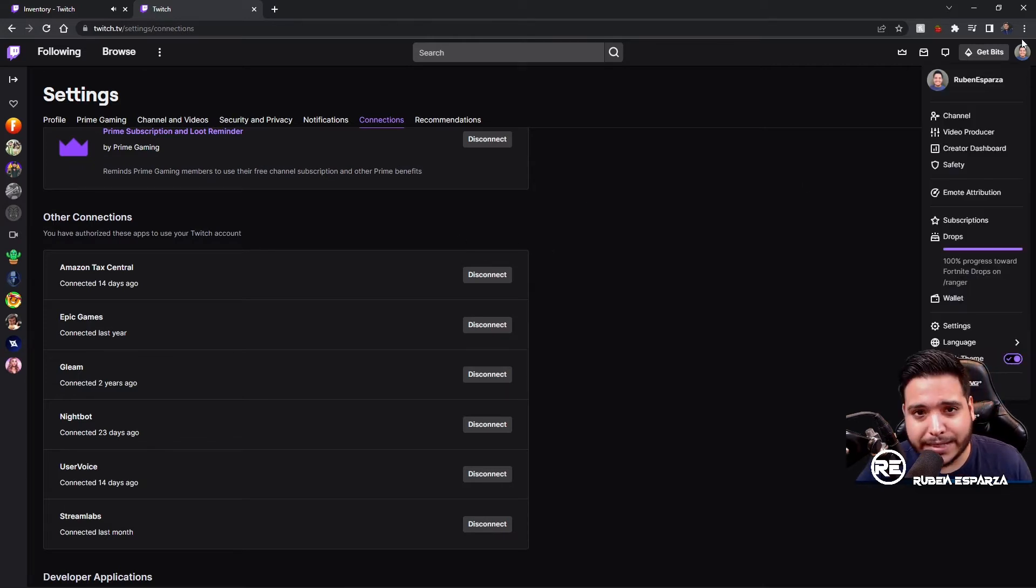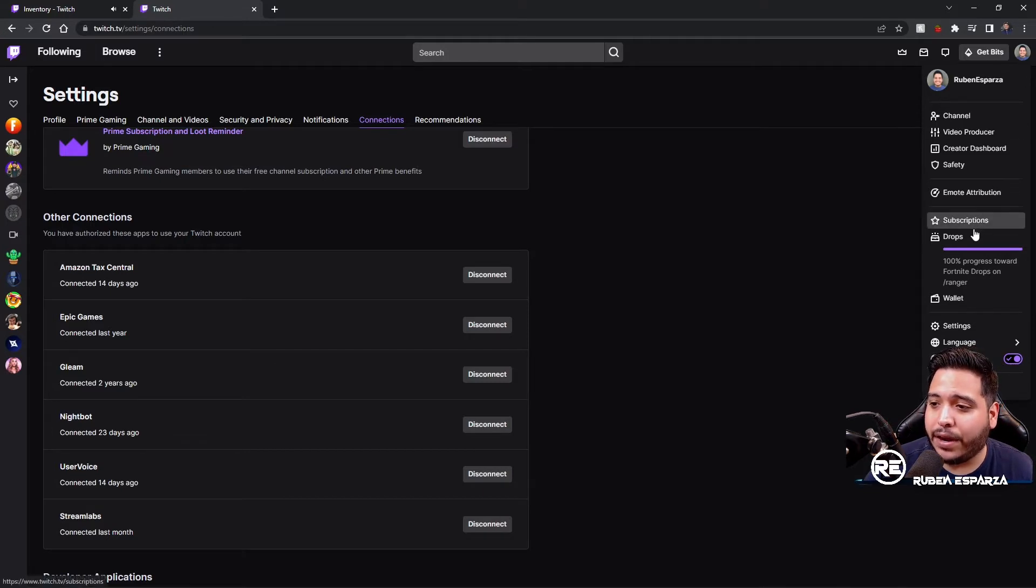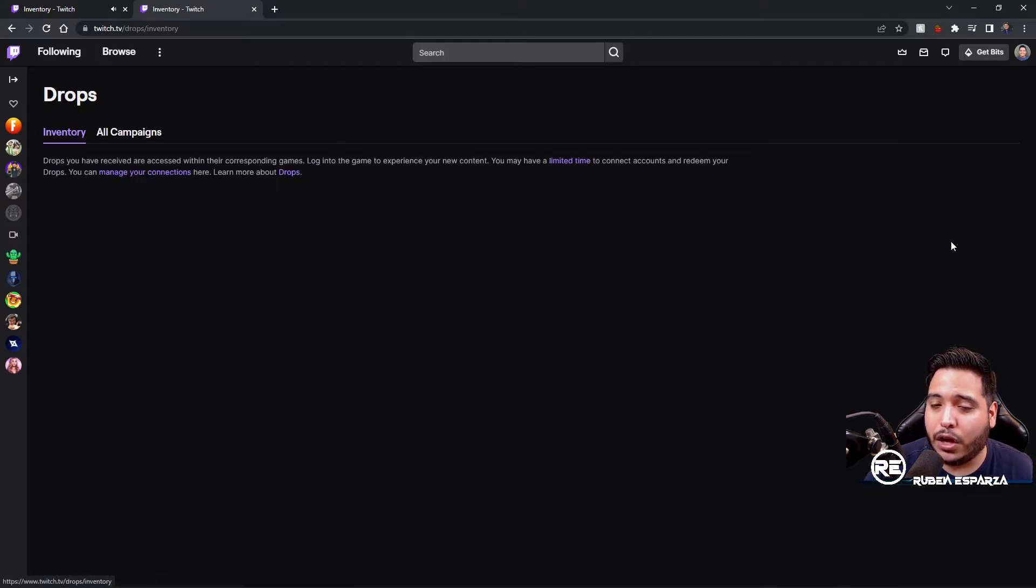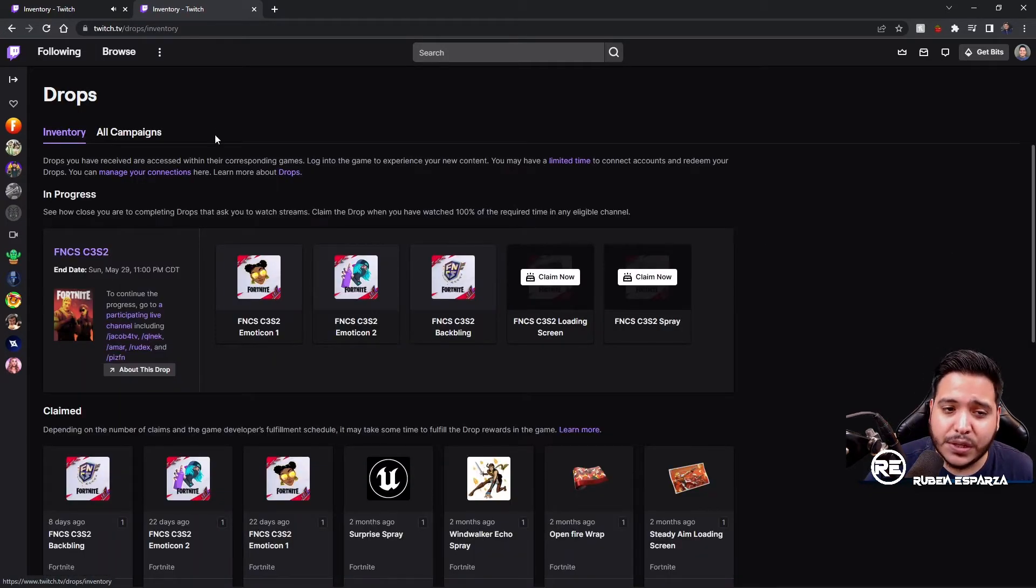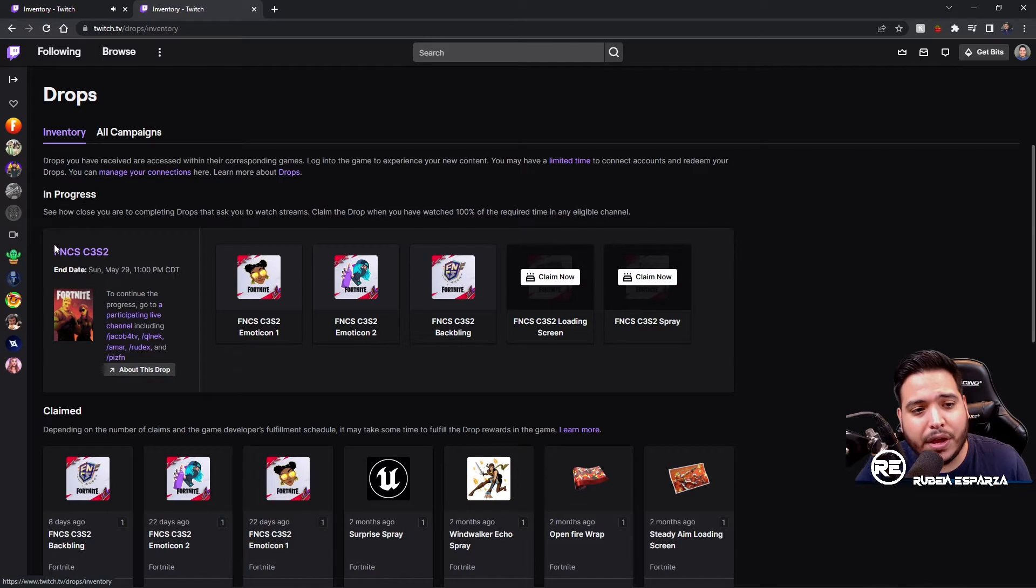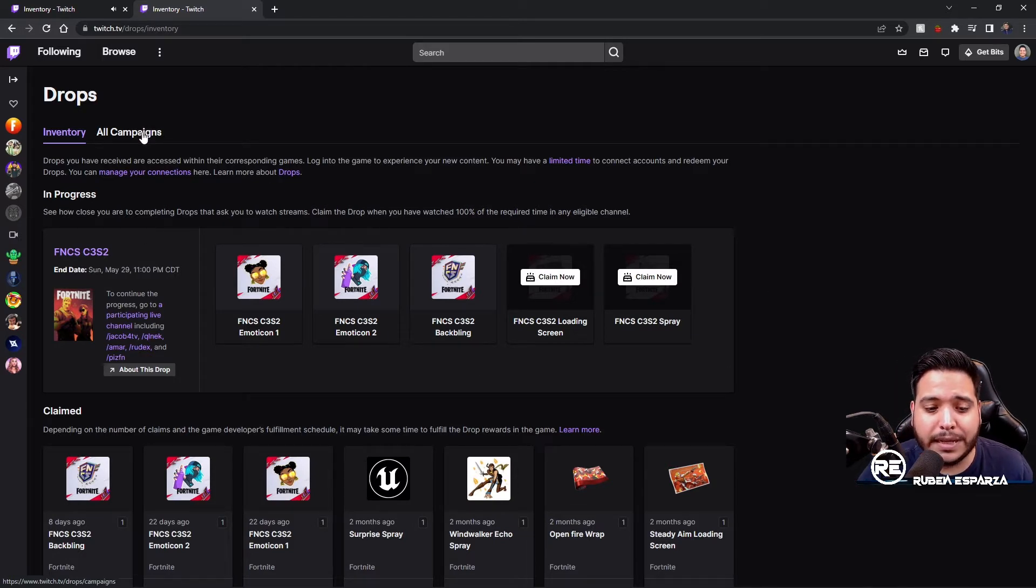The next step is going to be going over to your icon over here and clicking on Drops. As you can see here, mine is already in progress.